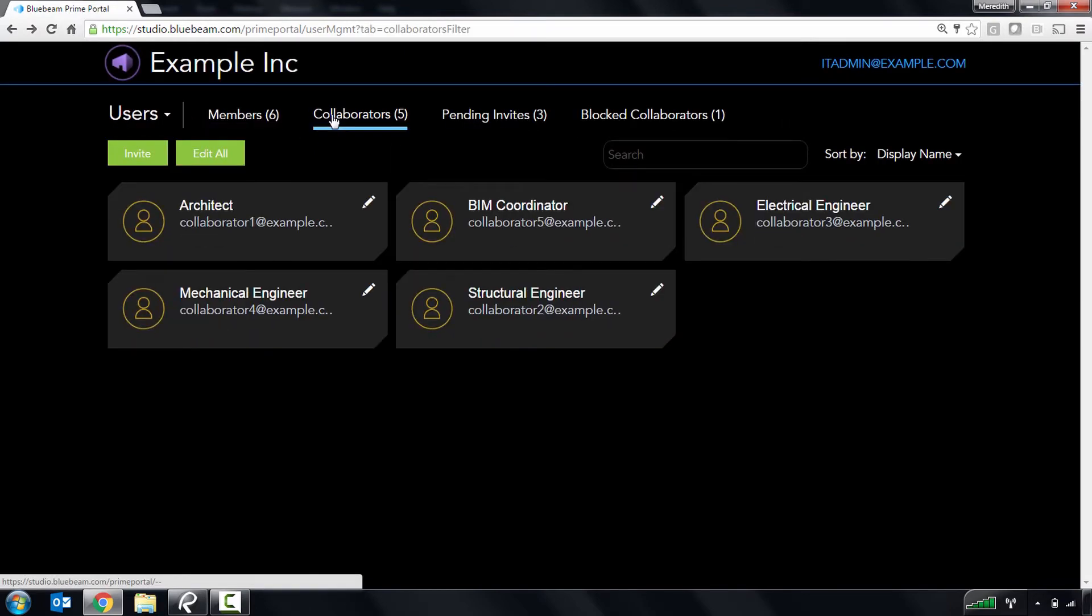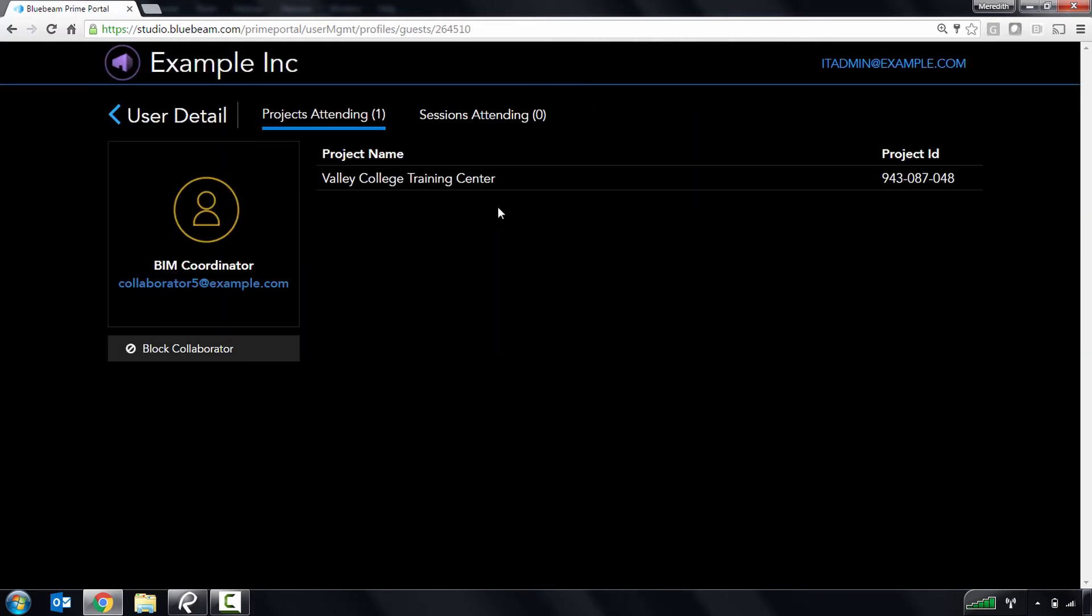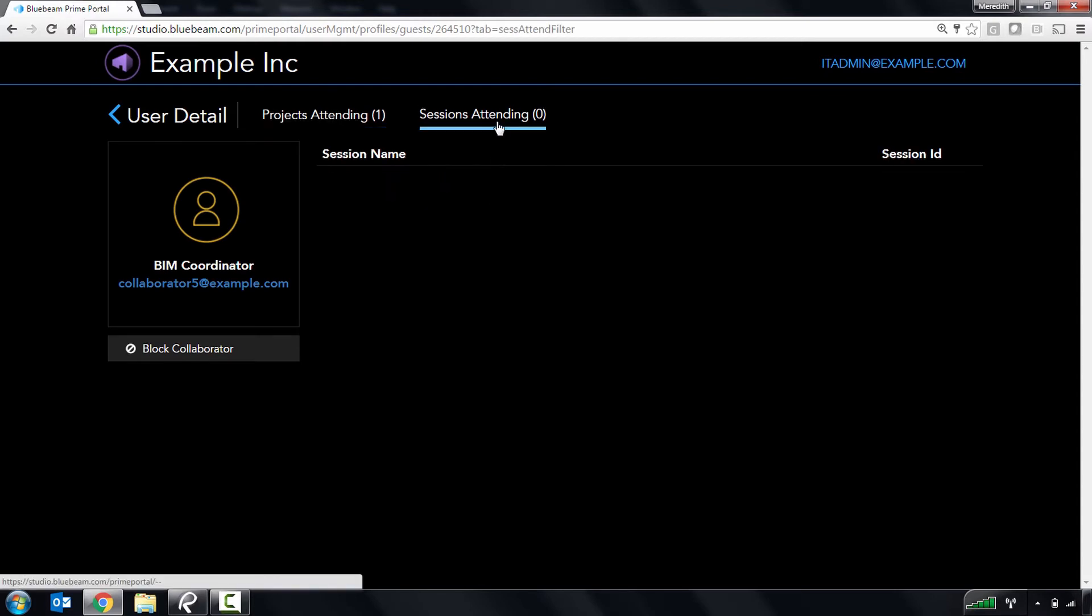Collaborators are users who have attended one of your managed projects or sessions. You can block their access to all of your managed projects and sessions from this page, and click through to see the specific projects and sessions they're attending.